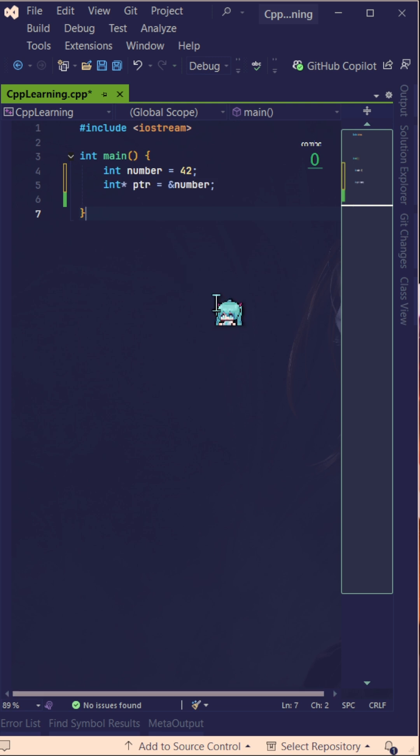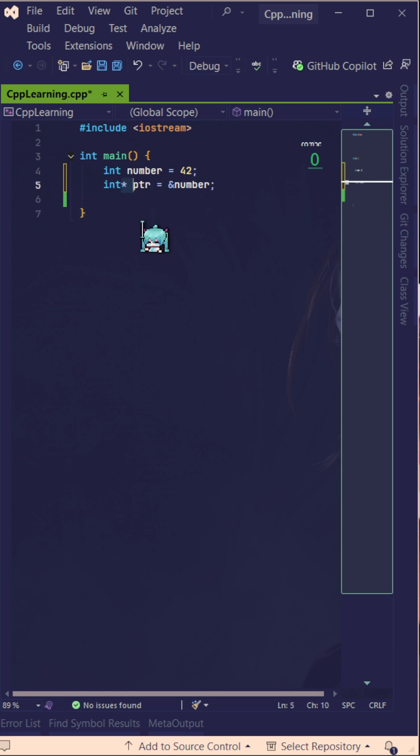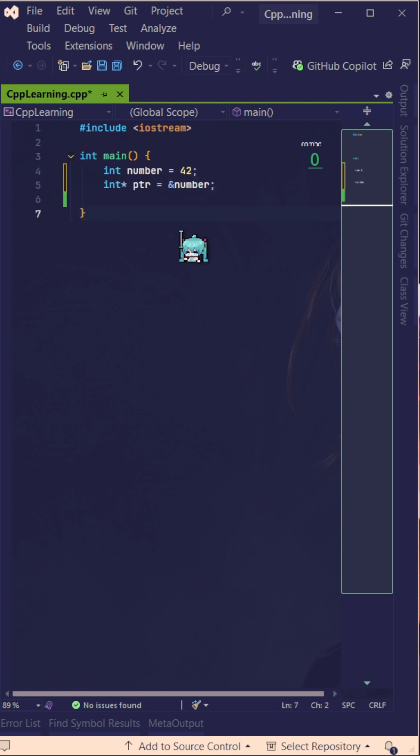We use asterisk to tell the compiler of the IDE that this variable here is a pointer. And then we use ampersand here to direct to the address of that variable name which is number.